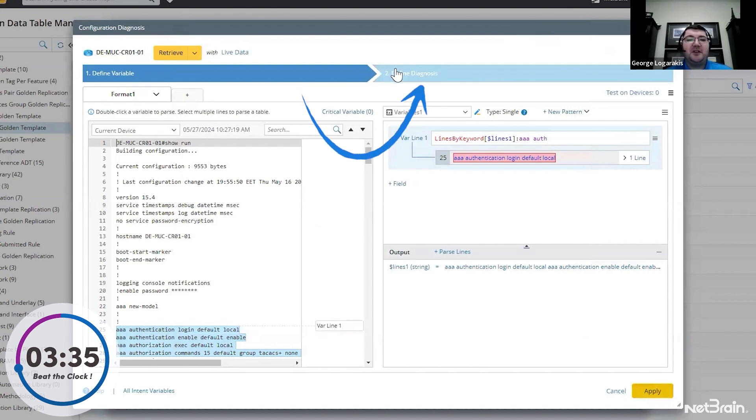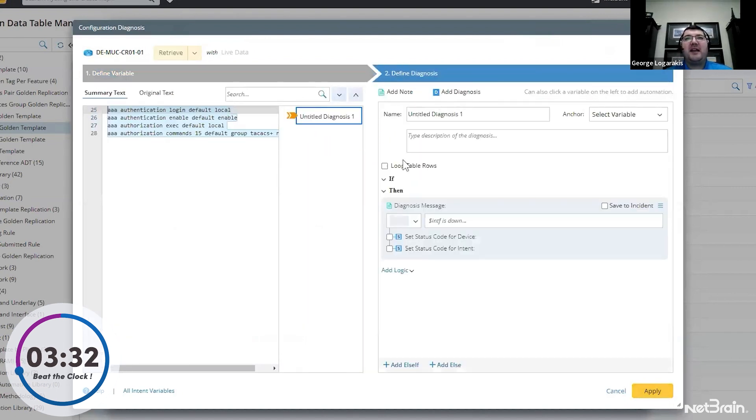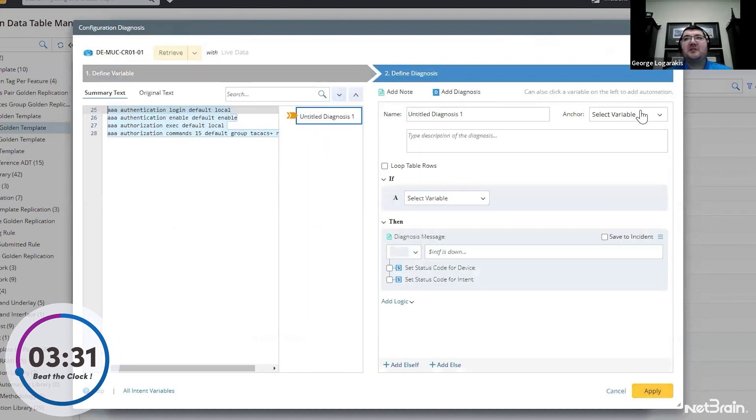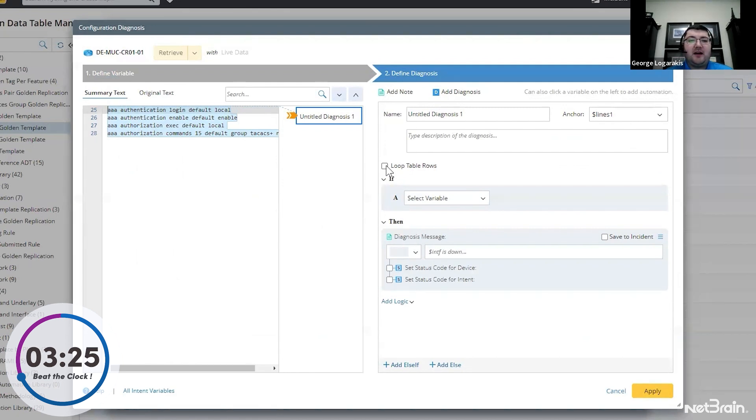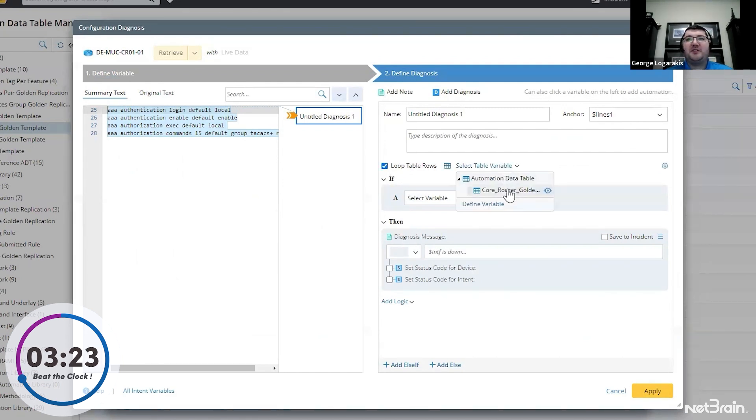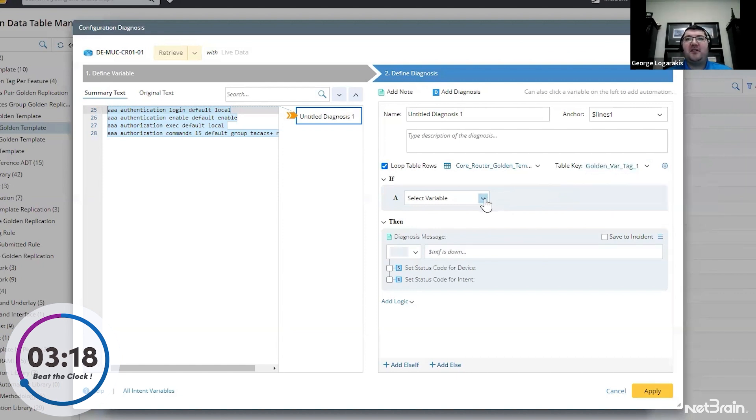And now we're ready to build our diagnosis. So right here, we'll add a diagnosis. I'll anchor it to that. And we'll go ahead and start. So we're going to loop through that automation data table, that reference table. Golden var tag will be our key because it's different in each row.